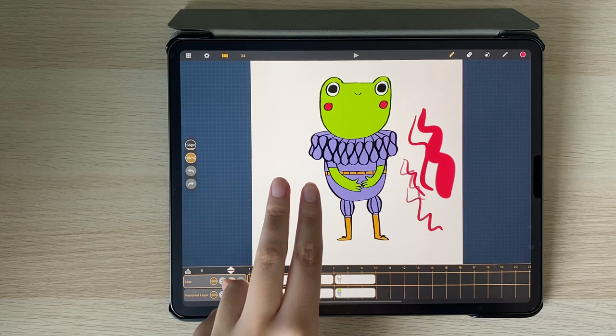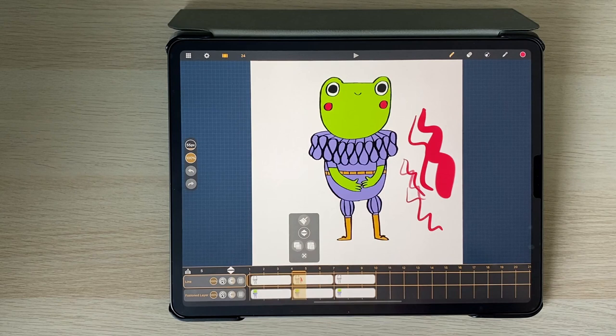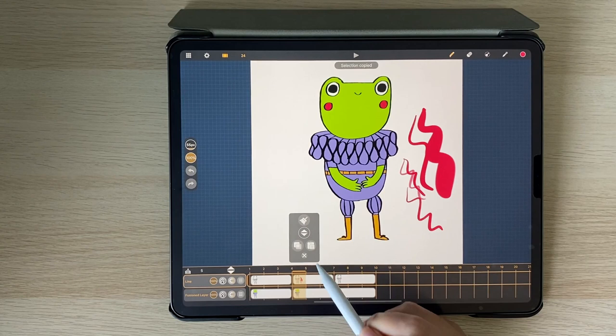Shortcuts for undo is a two finger tap, redo is a three finger tap and a two finger tap and hold on the canvas will bring up this menu which allows you to clear your sheet, copy a selection and paste a selection.